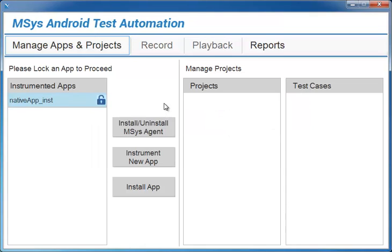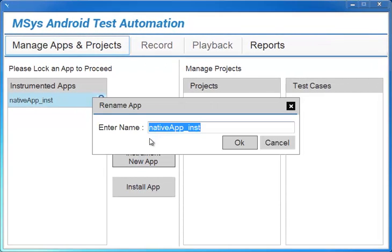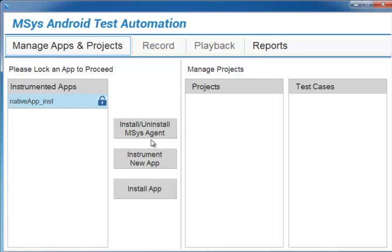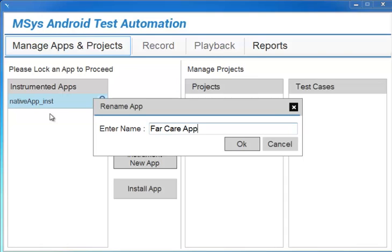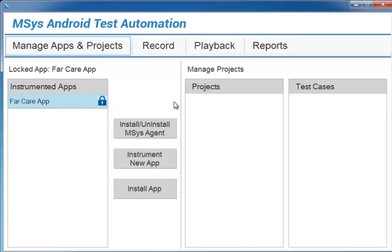Okay, now that I have my instrumented app, I can rename it here if I would like. Oops, clicked the wrong button. Save the change, and now I'm going to lock the app and click record.